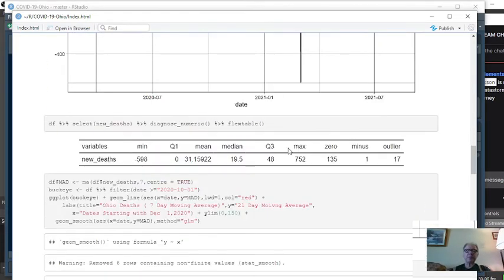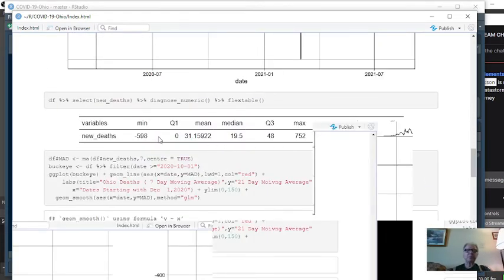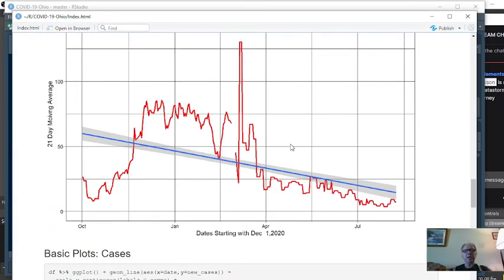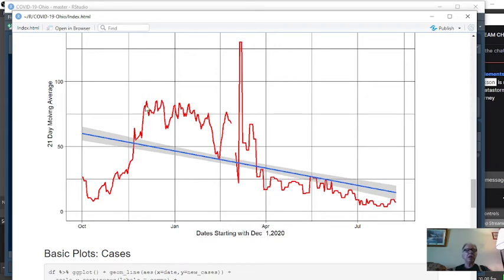Over here, here's some summary statistics. This line here is a seven-day moving average. Any point along this line is the average of the previous seven days. So you see back here, beginning December 1st, deaths began to decline in the state of Ohio.